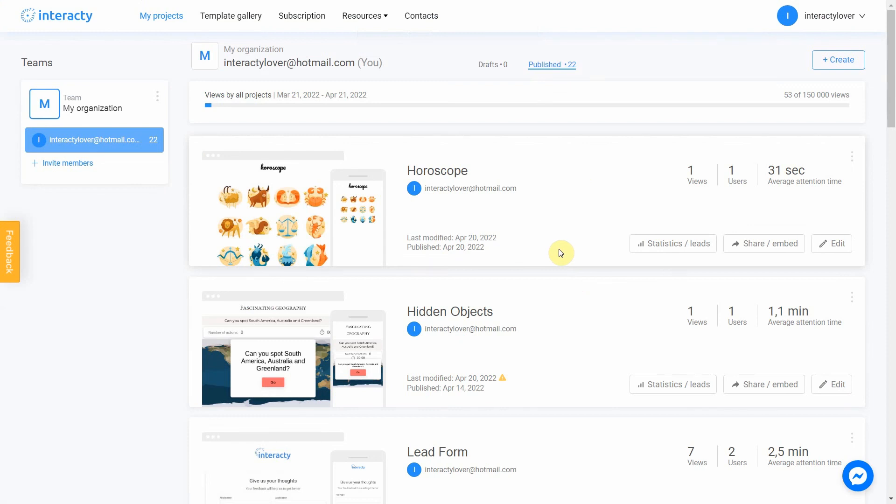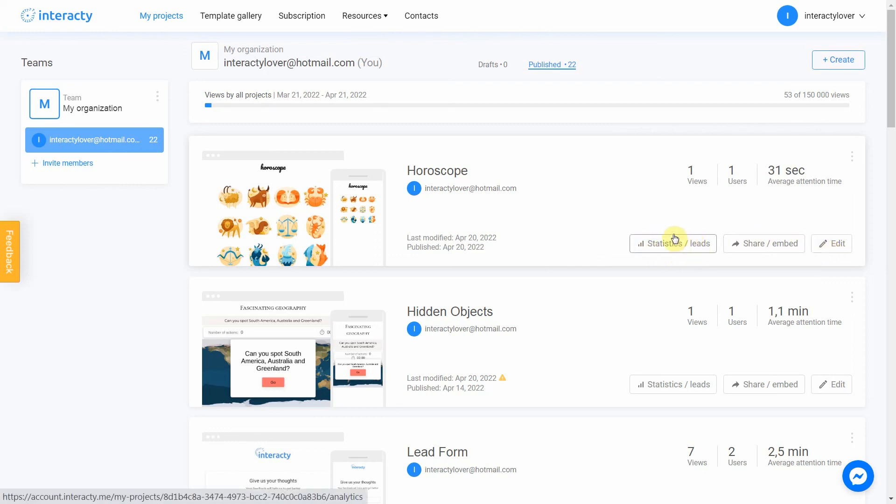As you can see, our project works perfect. Keep in mind that you can always return to editing your template again by clicking the edit button in my projects tab. You can also check statistics by clicking this button. Good luck. Have a good one.